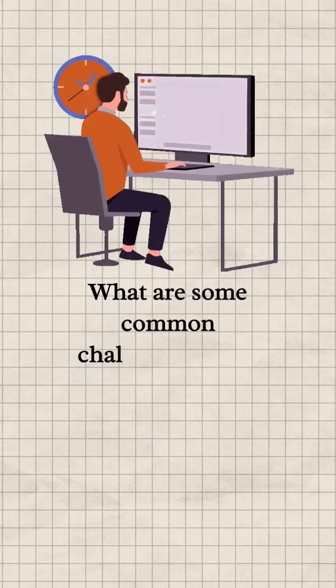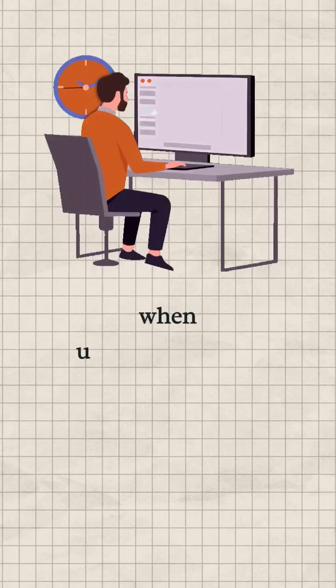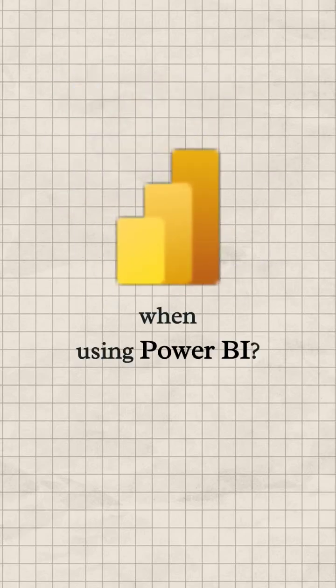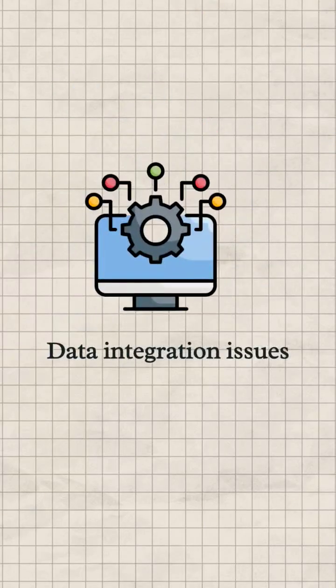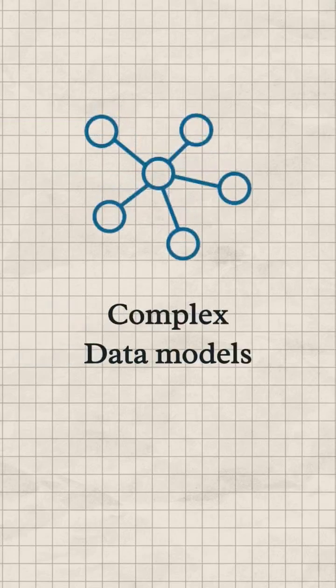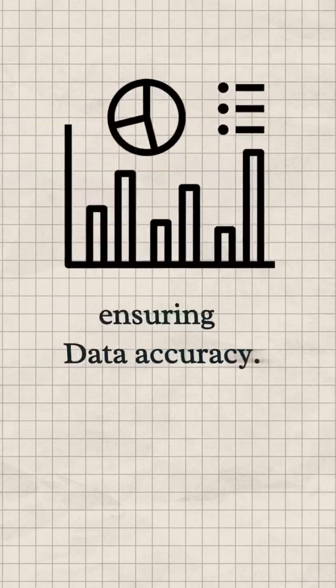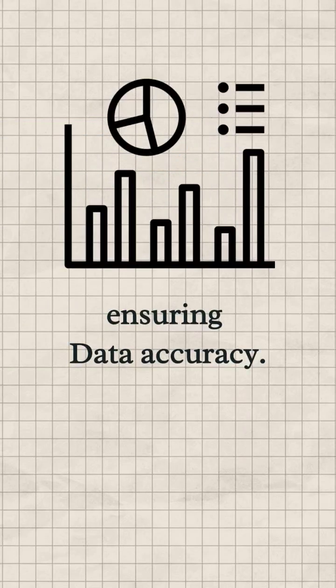Day 4 Question: What are some common challenges faced when using Power BI? Answer: Some common challenges include data integration issues, complex data models, and ensuring data accuracy.